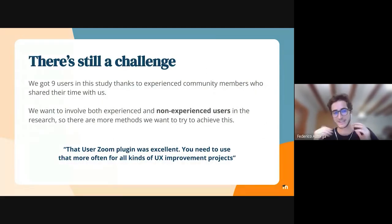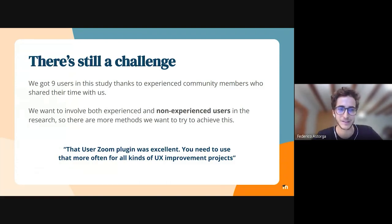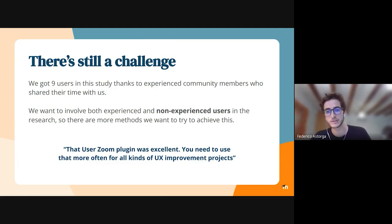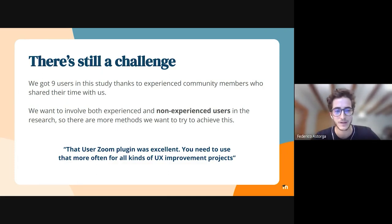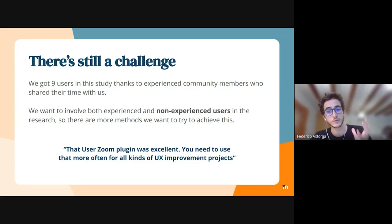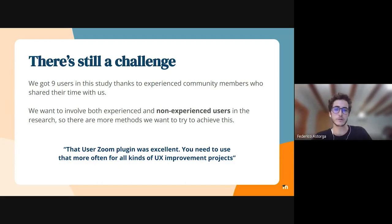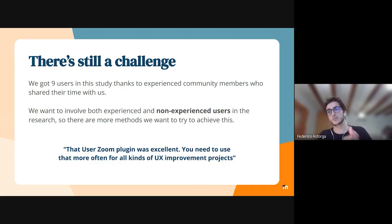There is still a challenge because we want to bring non-experienced users as well — we want to bring all types of users from the plugin directory with a variety of experience and perspectives. One community member said they had a really good experience with the user tool, which is great. We want to build this awareness so people feel comfortable sharing their screen, microphone, and experience, and that all kinds of users feel comfortable with the tools.